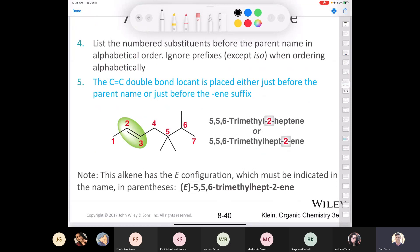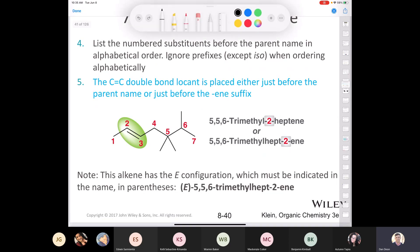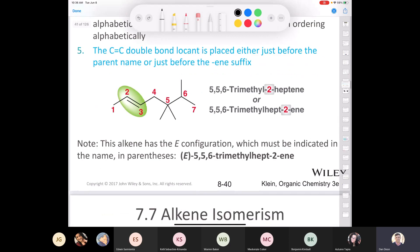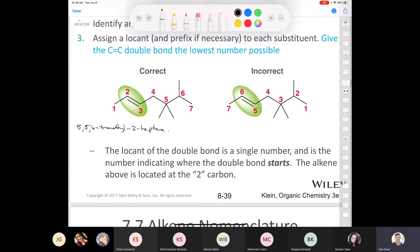You could name it either 2-heptene or hept-2-ene — either is perfectly acceptable. Keep in mind this alkene has the E configuration; it's also trans. You should indicate that at the beginning, so the actual name is E-5,5,6-trimethyl-hept-2-ene.